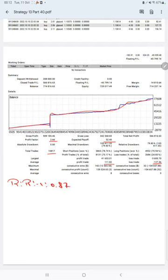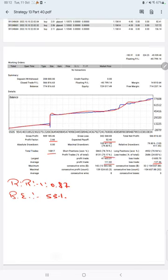The break even point for the strategy is 53 percent. Comparing with the current account accuracy which is 75 percent, we can say we are almost up by 22 percent than the requirement.